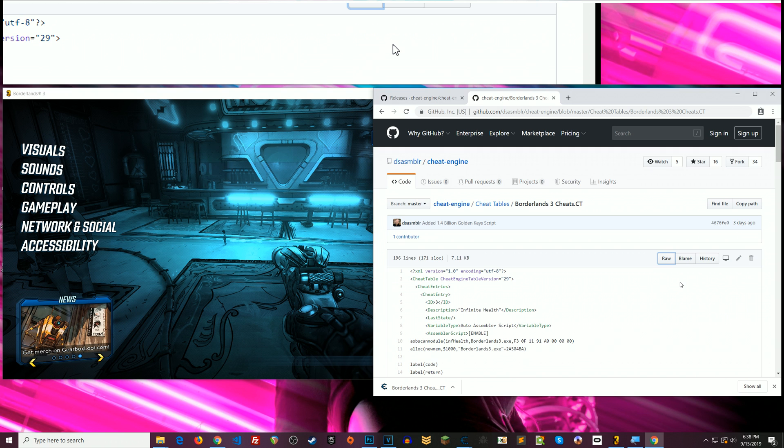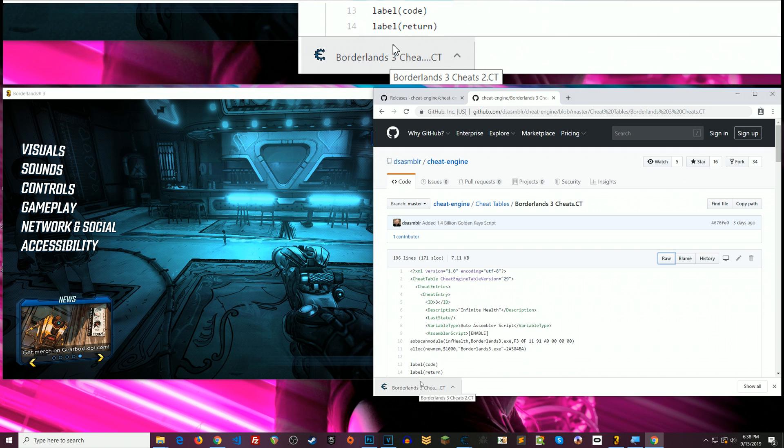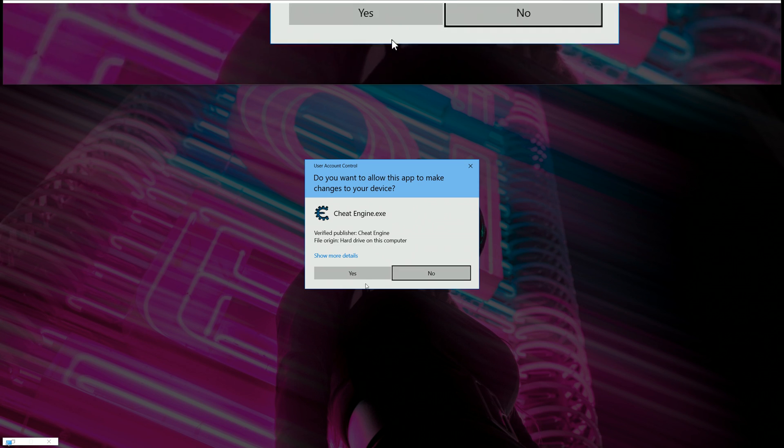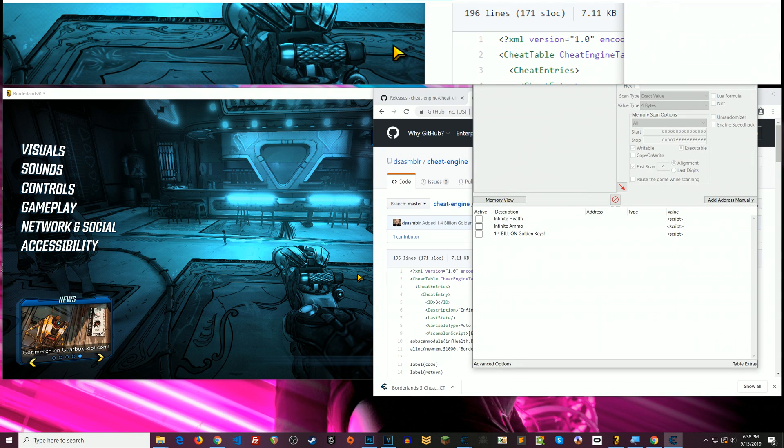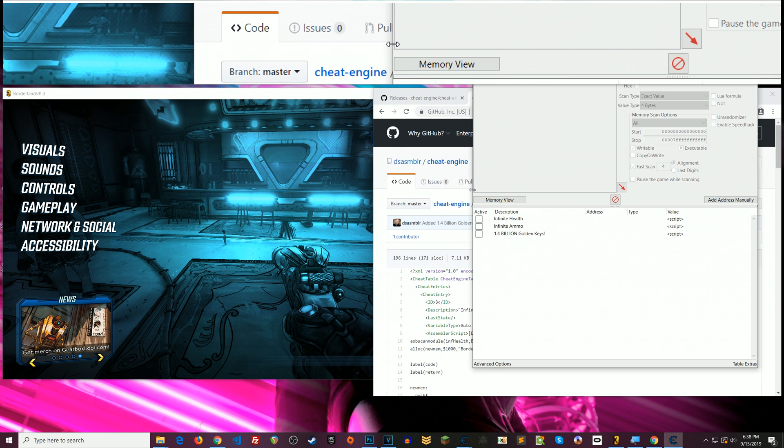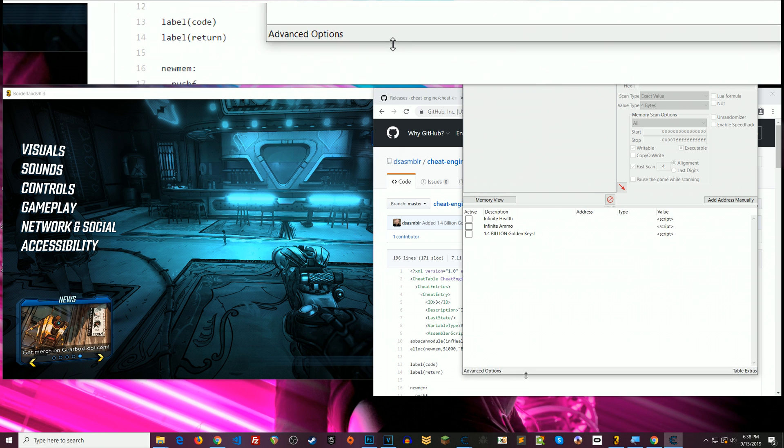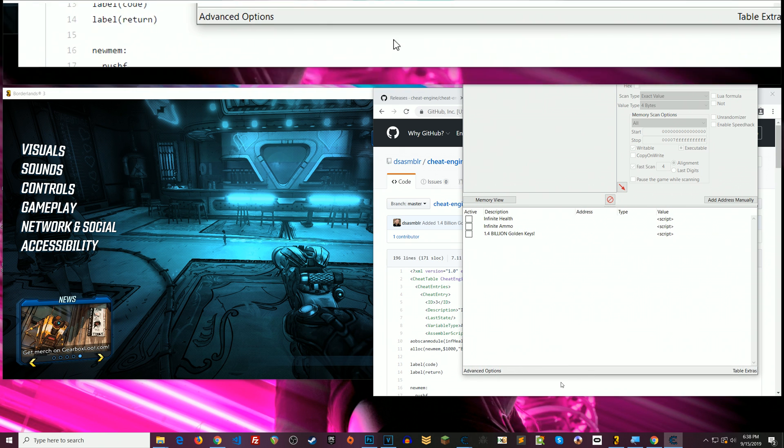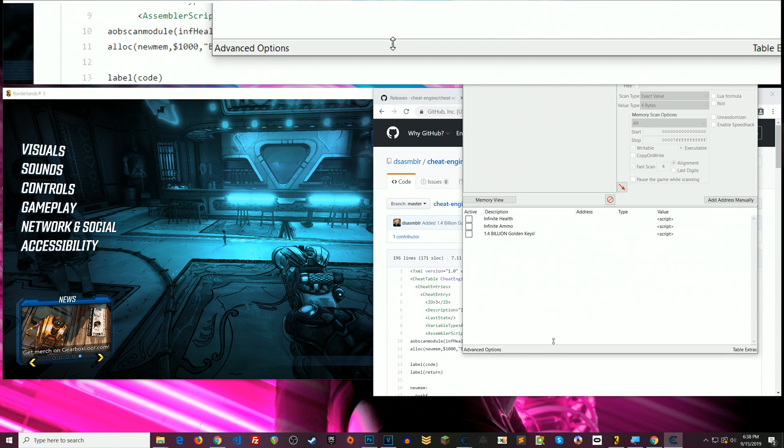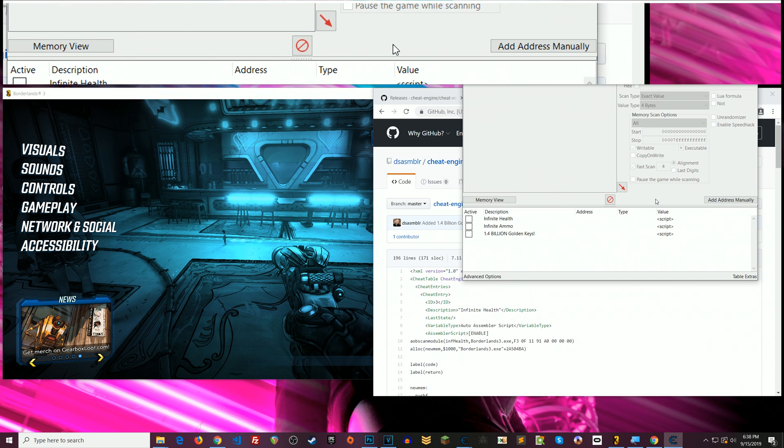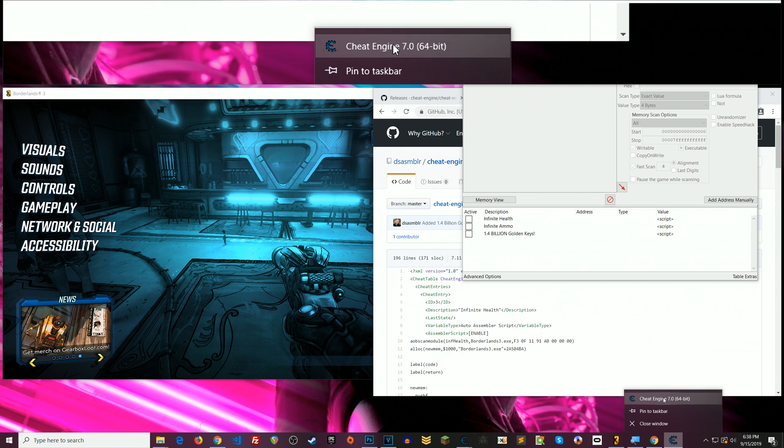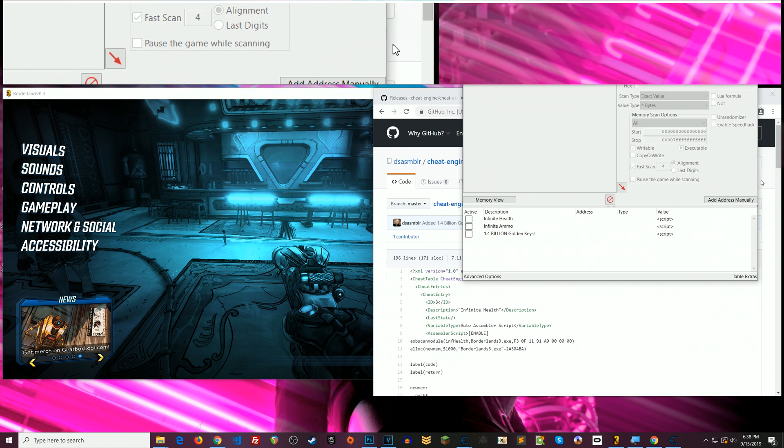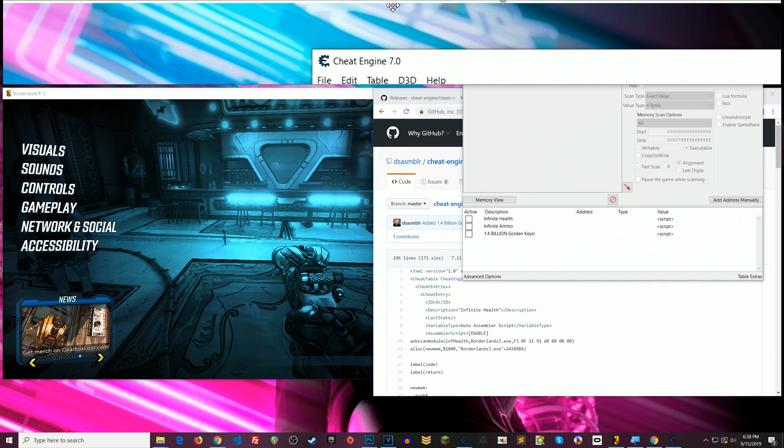Alright and now you have the cheat table. So you can double click it from your desktop or wherever you saved it or right here from where it shows in the download. You can click on it and I'm going to click yes here. Alright and so here is let me resize this so it pops under the magnifier here that I've got going.